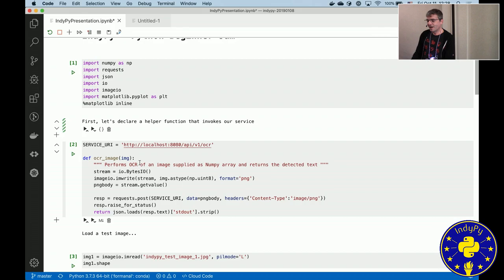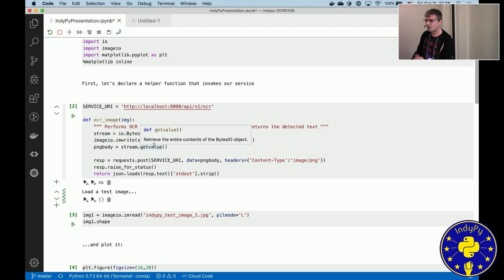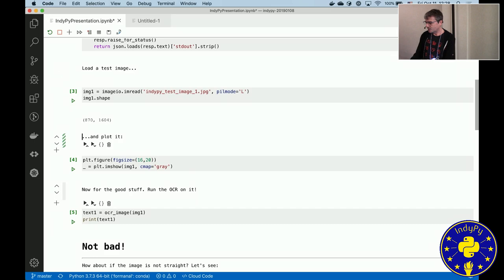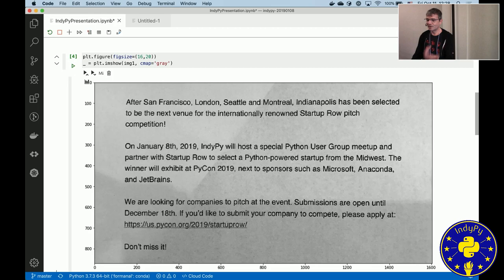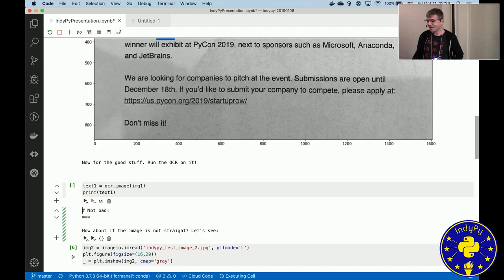Here I connect to a local server using requests to send images and get back the result. So I have an image that I loaded and plotted. You can see it does that all inline. So this is the image we'll try to do some OCR on. Run it here and I get back the result.